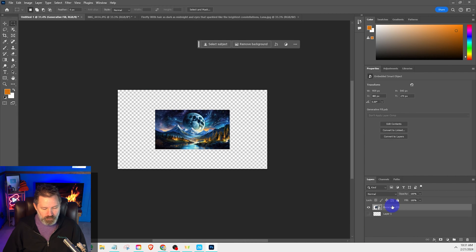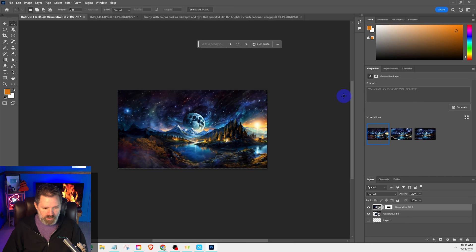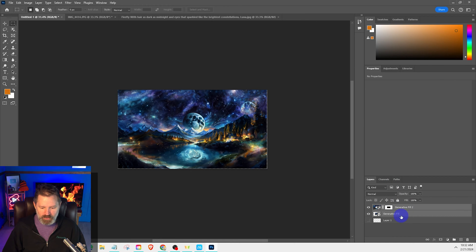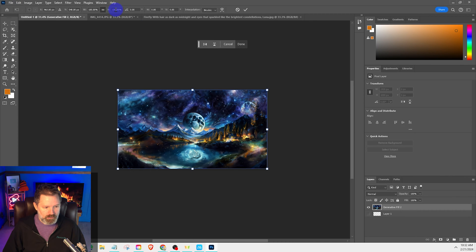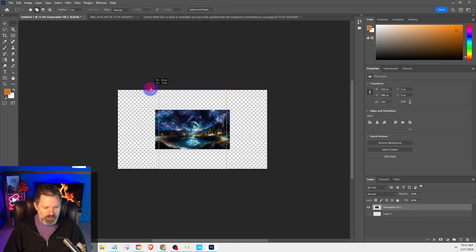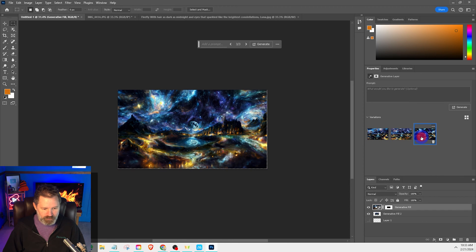Now grab the rectangular marquee tool, grab the right side of the image making sure to include part of the image, hold Shift, do the same on the left side, top, and bottom. Go to Generative Fill, hit Generate. Make sure to save every image for this to work. Choose your preferred variation. Click your generative fill layer, hold Shift, add to selection, click your main layer, right-click, merge layers. Then go to Edit, Transform, Scale, type in 50. Repeat the marquee selection on all four sides holding Shift, then Generative Fill, Generate.